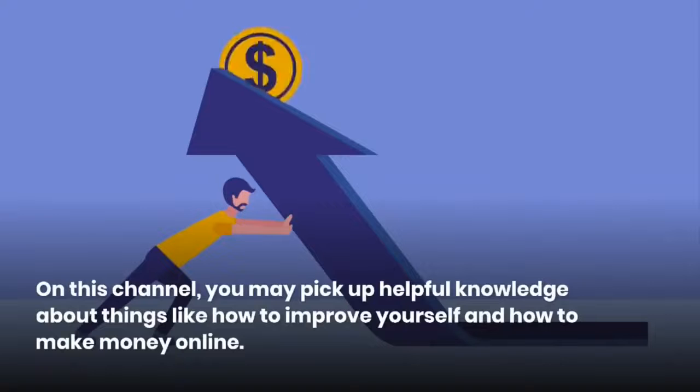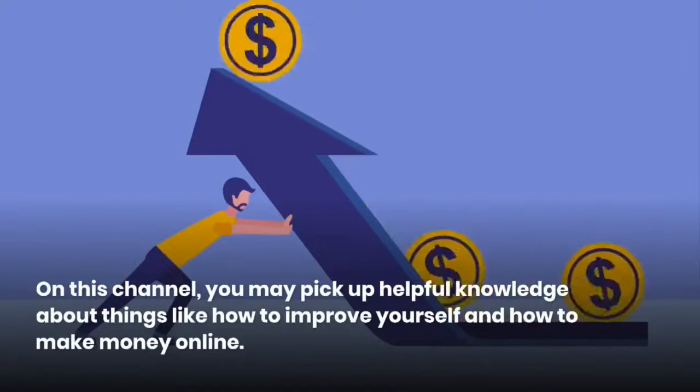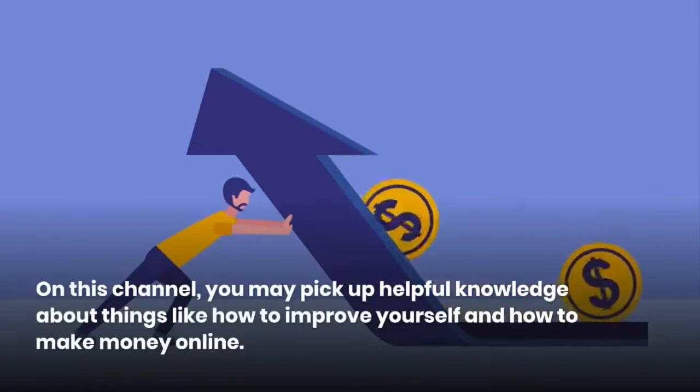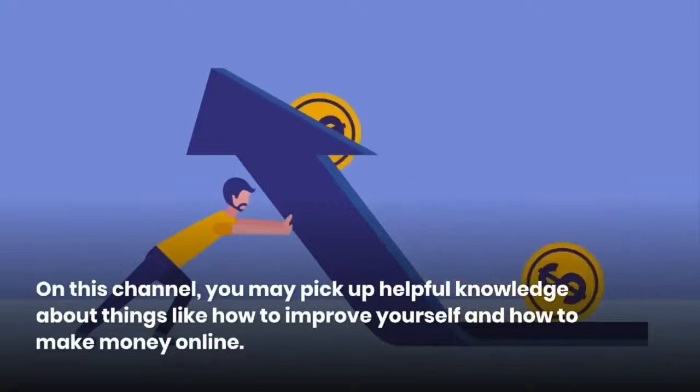On this channel, you may pick up helpful knowledge about things like how to improve yourself and how to make money online.